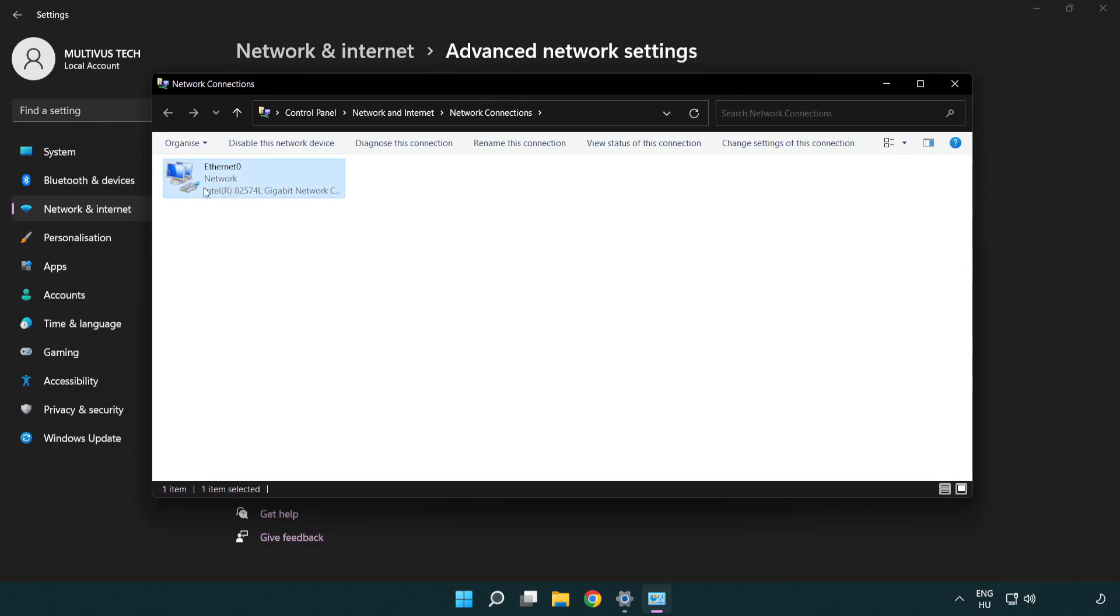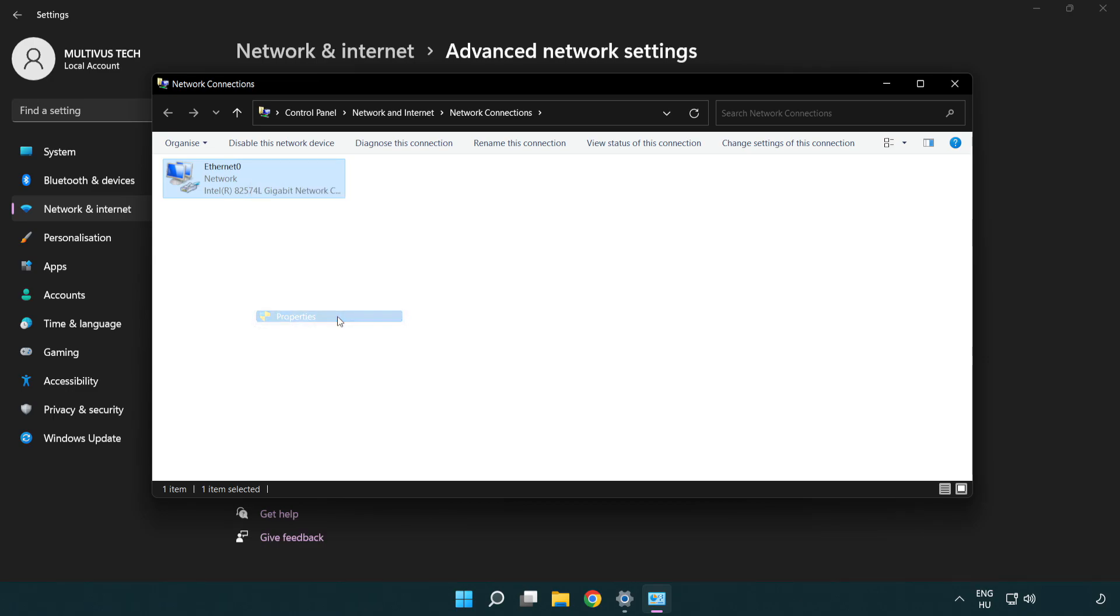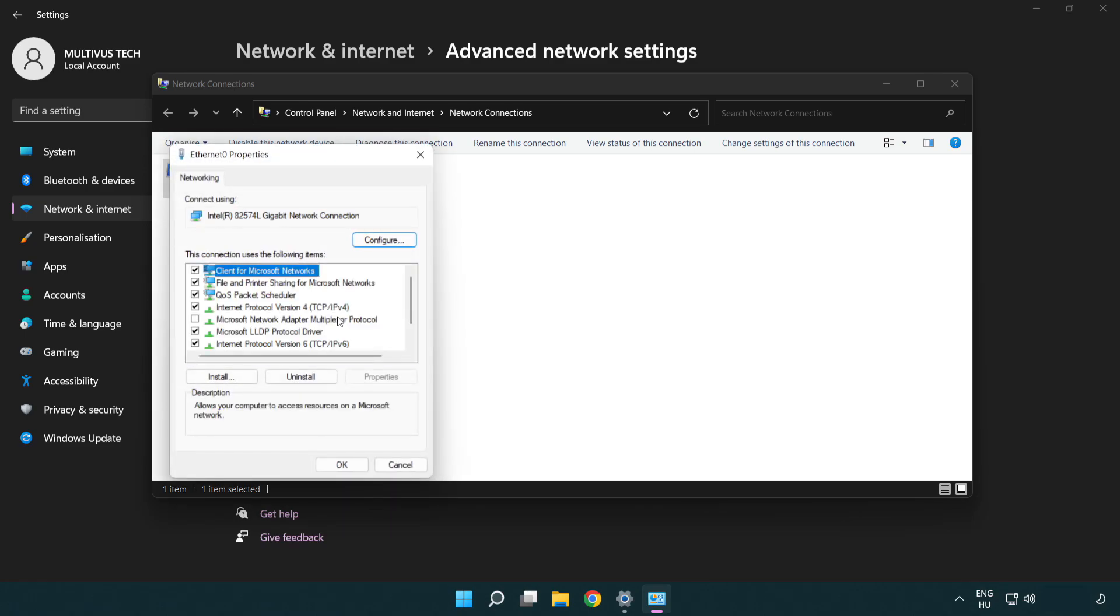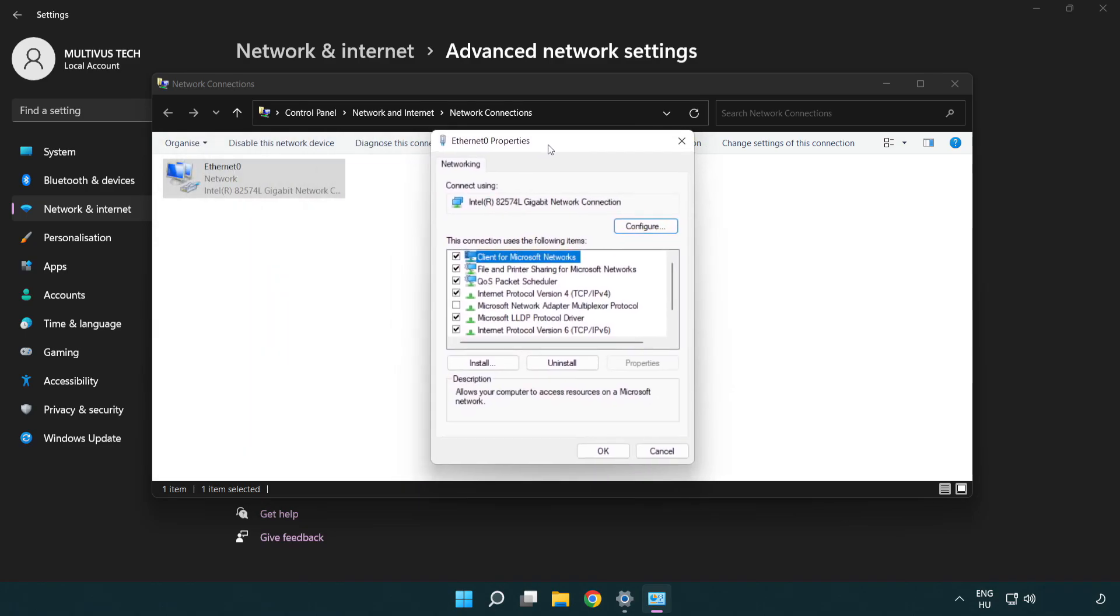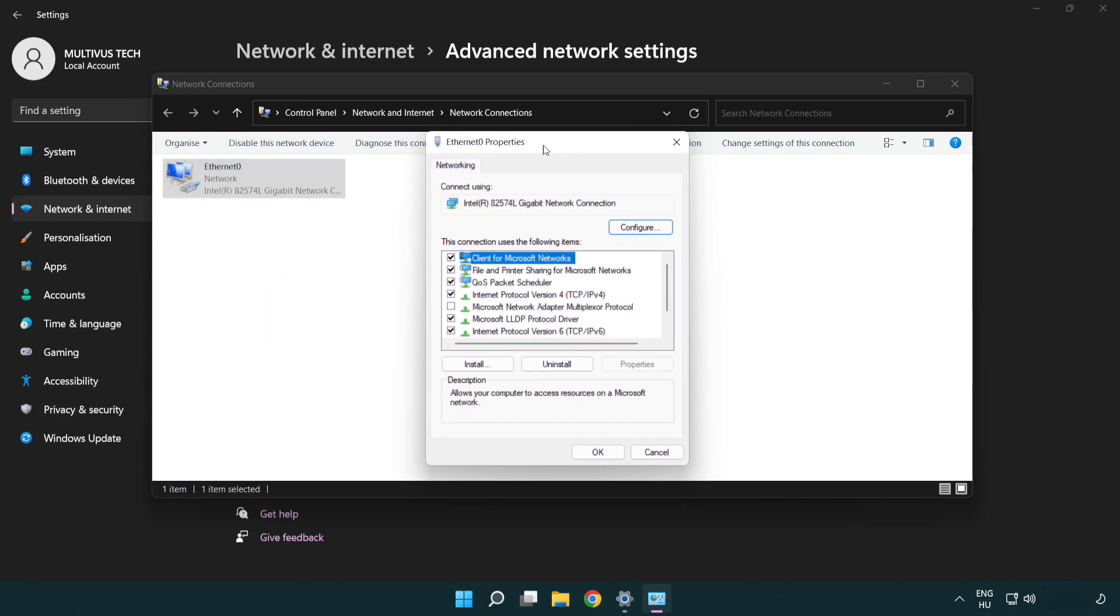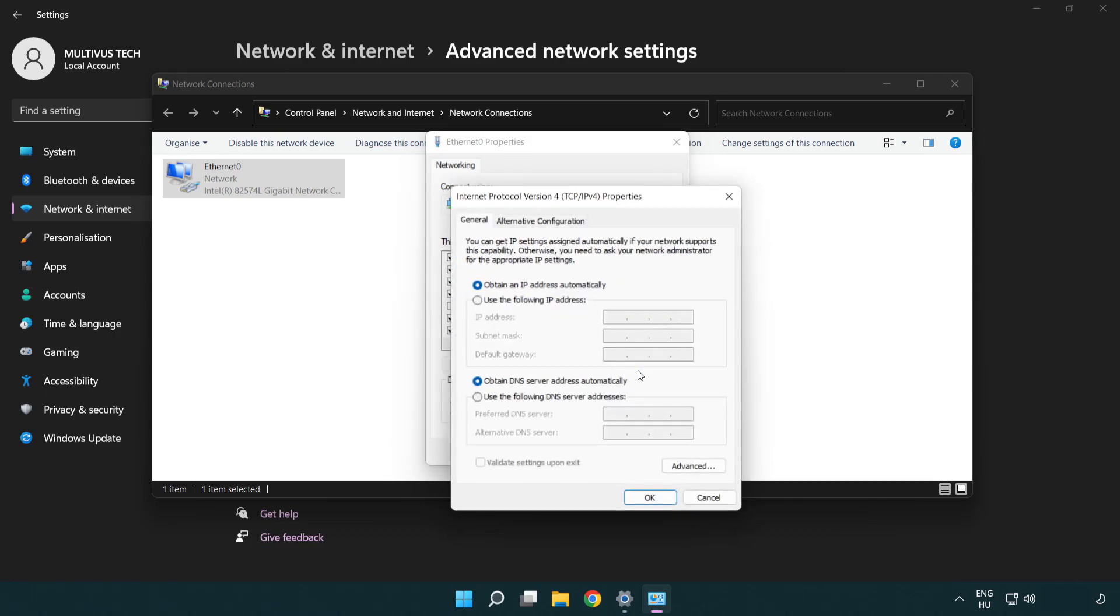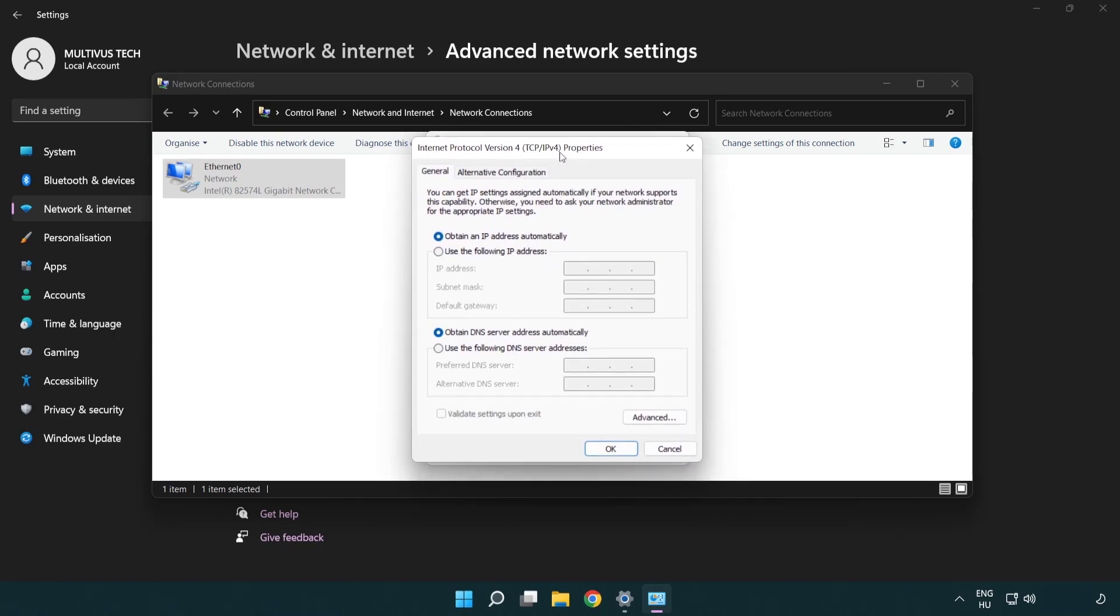Right click your network and click Properties. Click Internet Protocol Version 4 and click Properties. Select Use the following DNS server addresses.